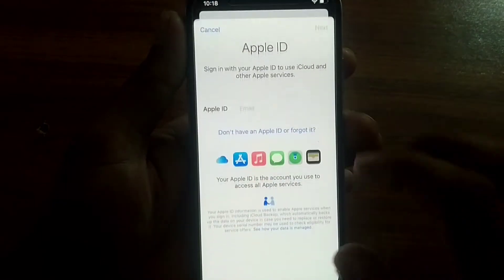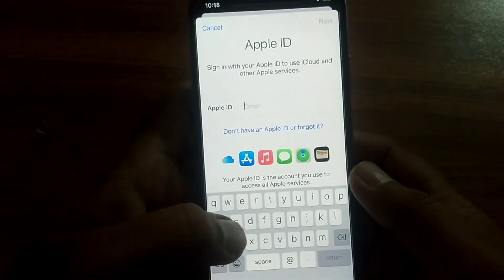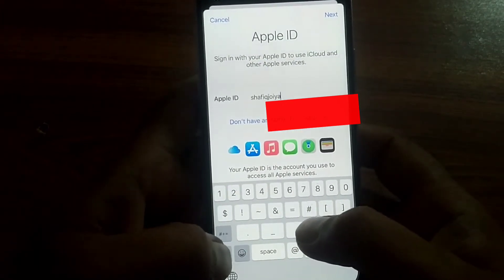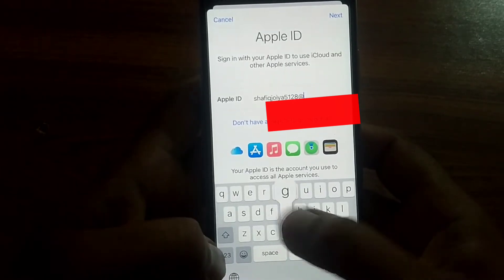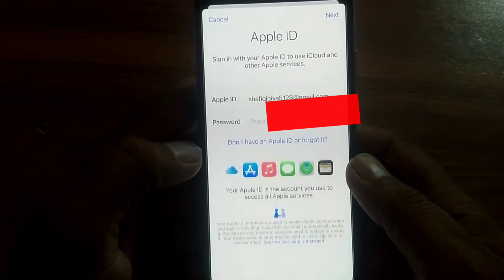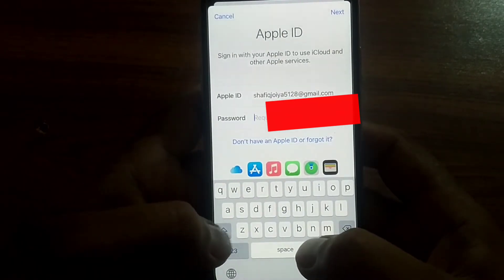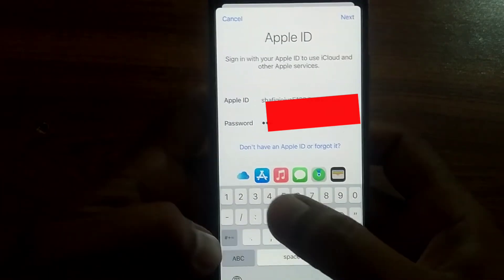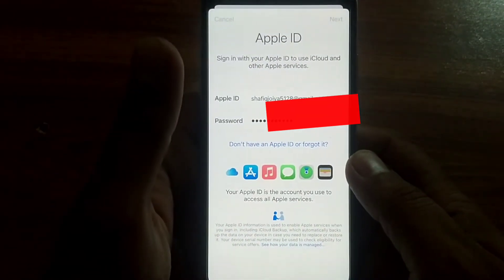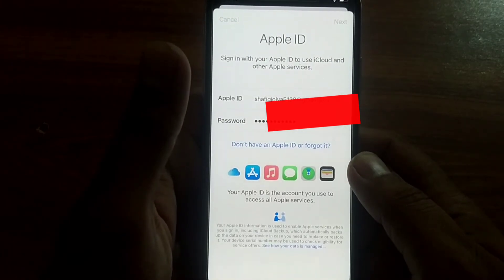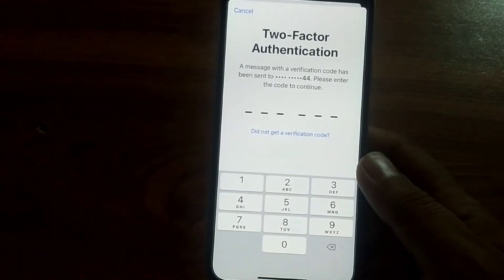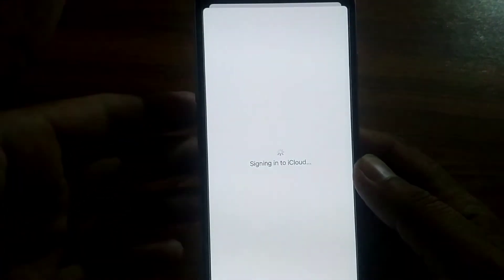Now enter your Apple ID again, click on next, enter your Apple ID password again. Then enter your two-factor verification code which appears on your phone number. Enter it and it takes a few seconds, please wait.